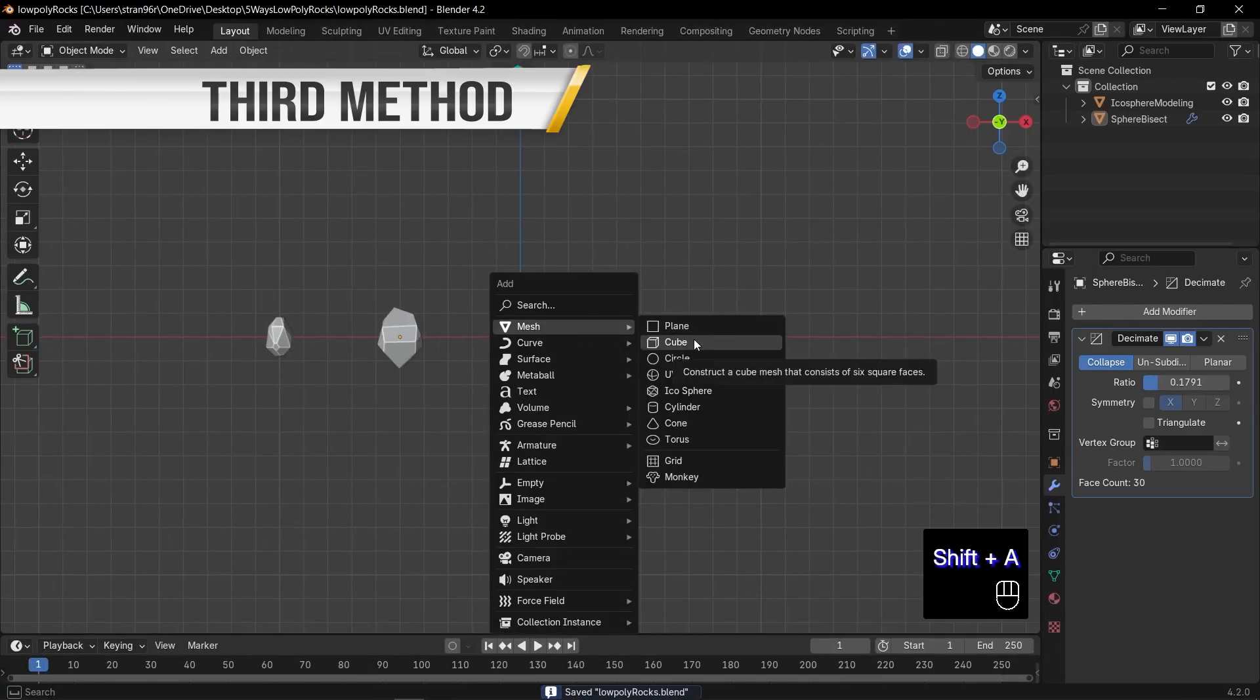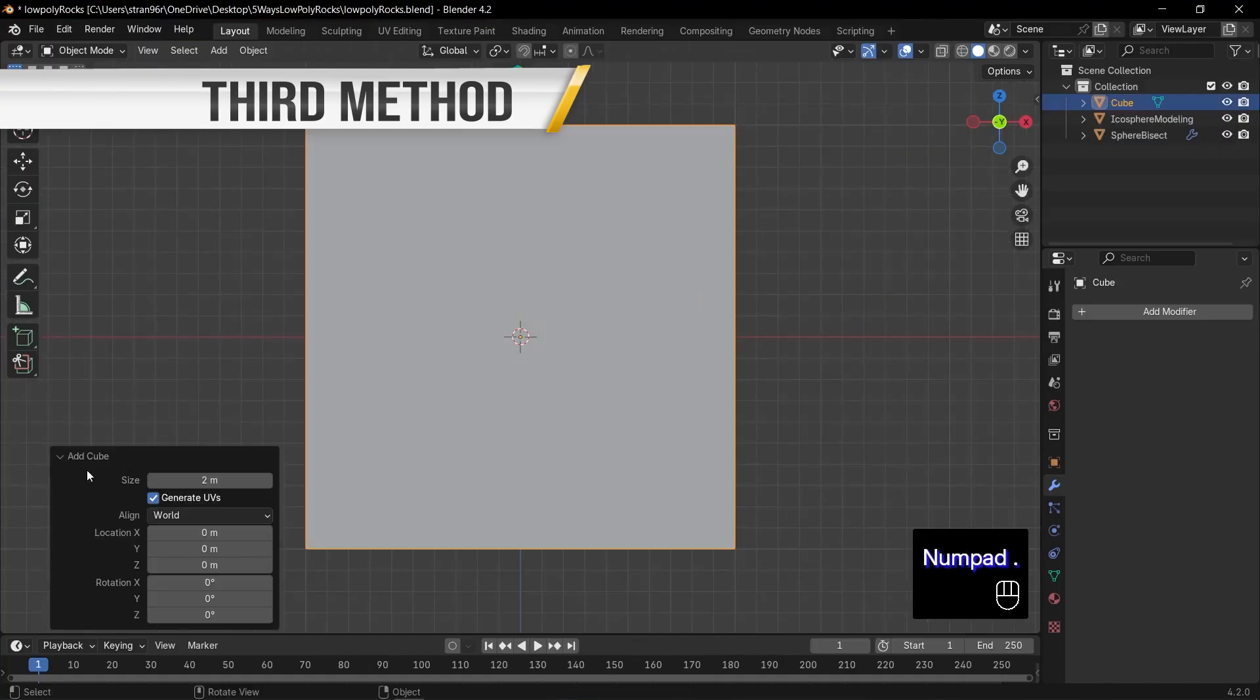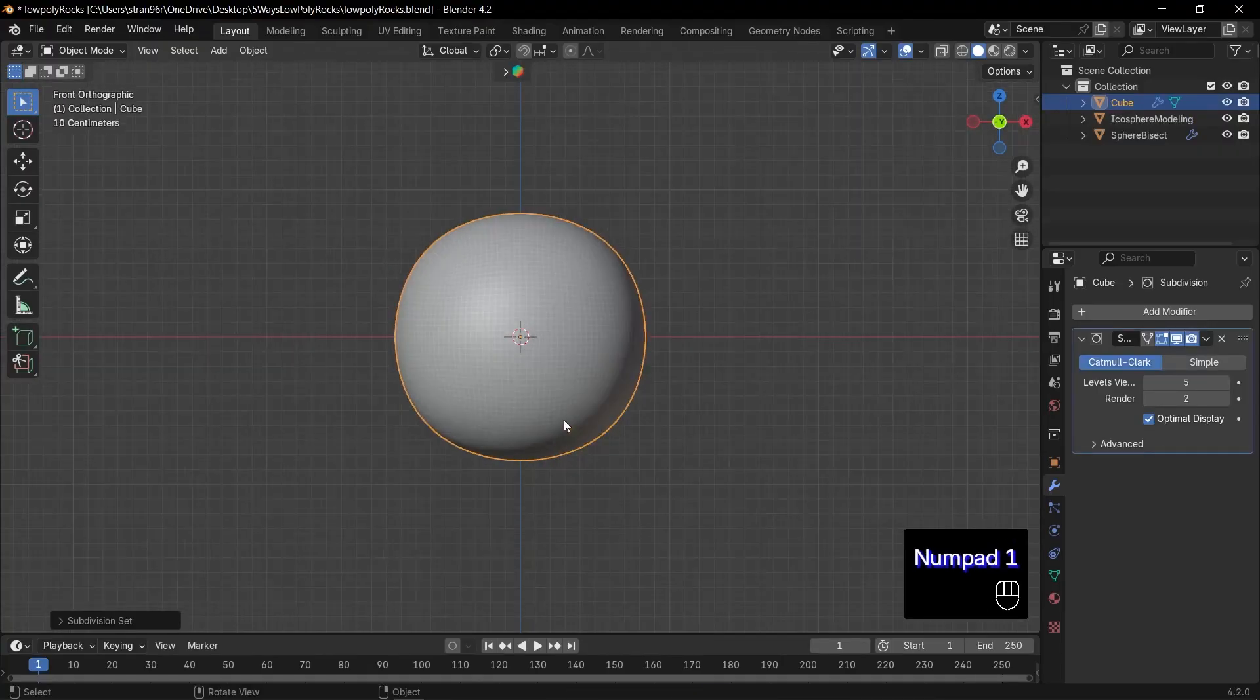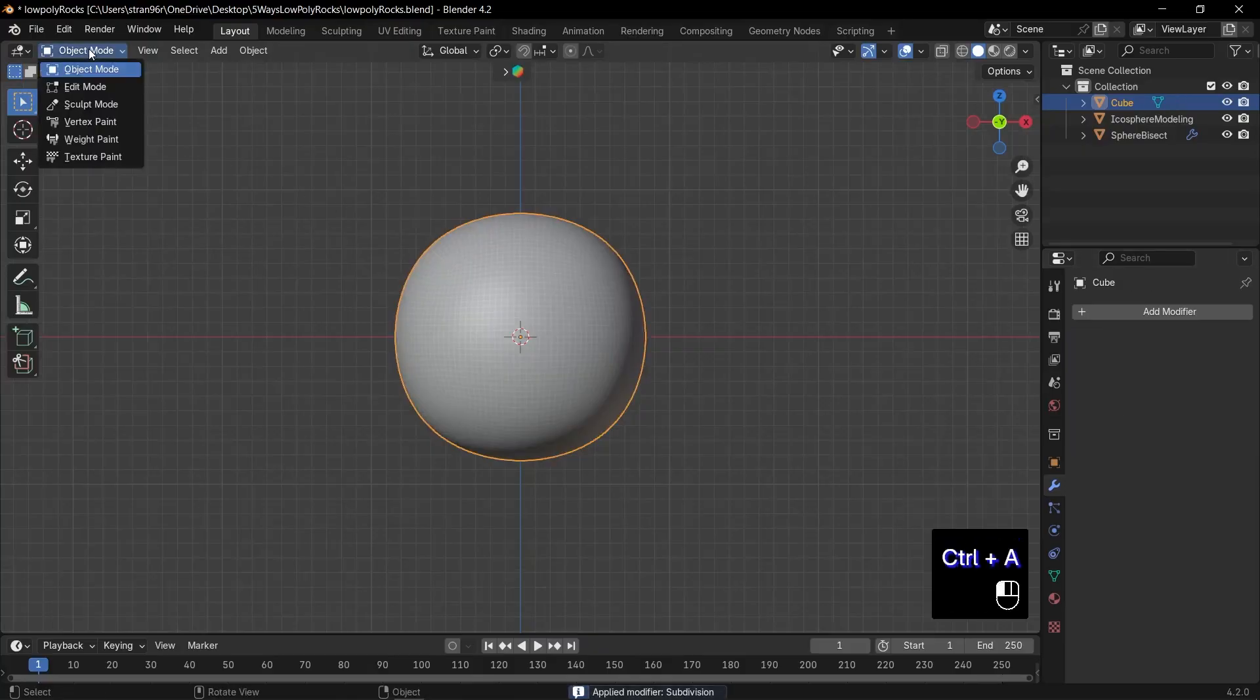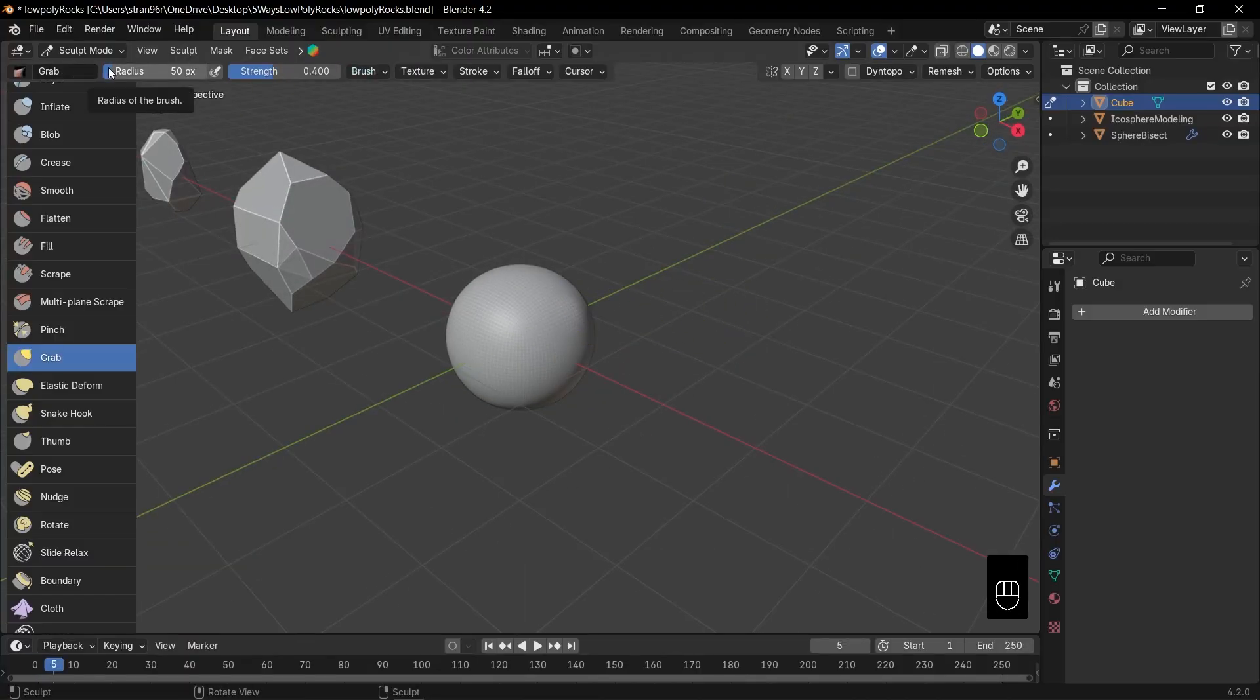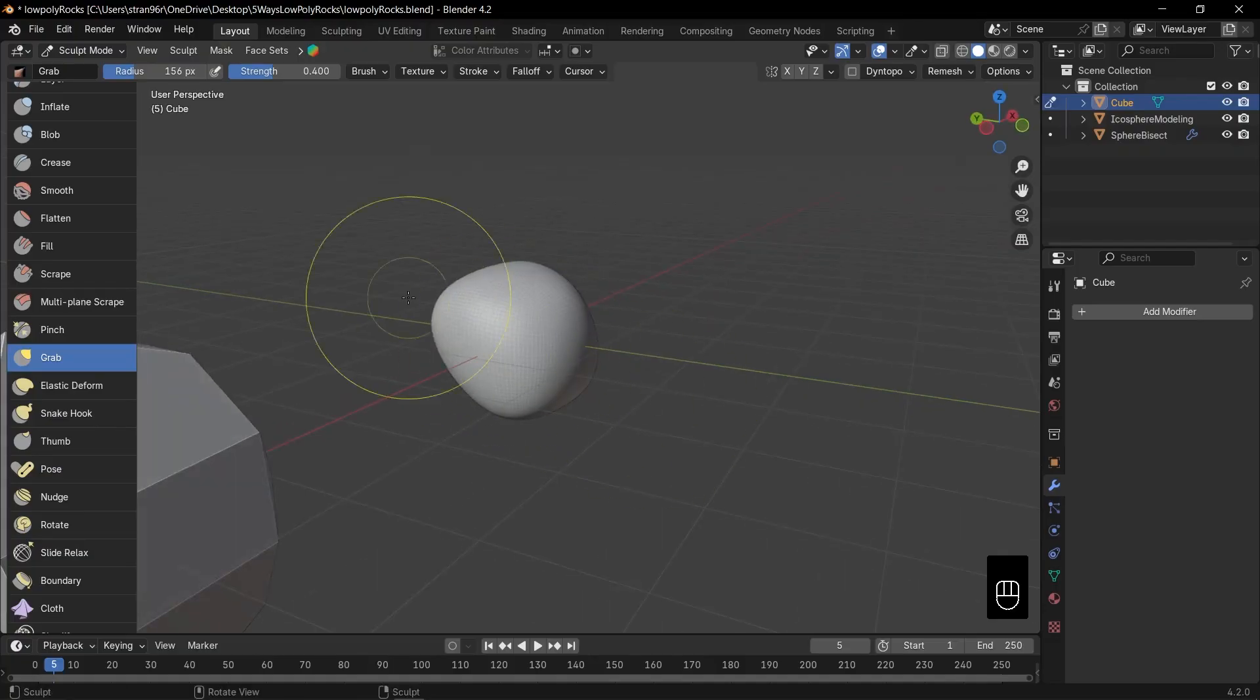Add a cube, then press Ctrl plus 5 to add a level 5 subdivision surface modifier and apply it. Switch to sculpt mode and choose a brush. Either the snake hook or grab brush works great. Once you choose your brush and adjust its radius size, begin sculpting a basic rock shape.